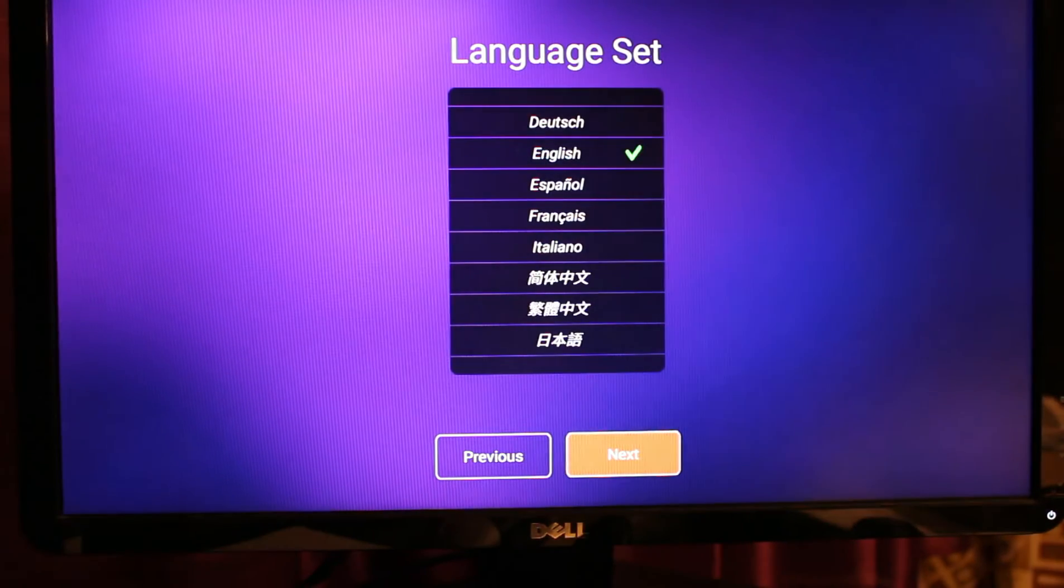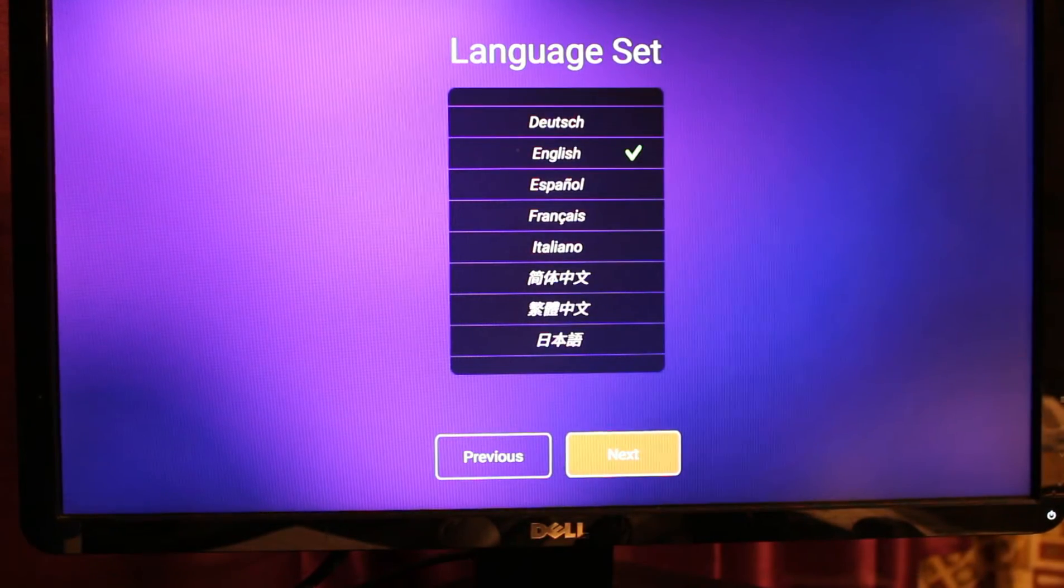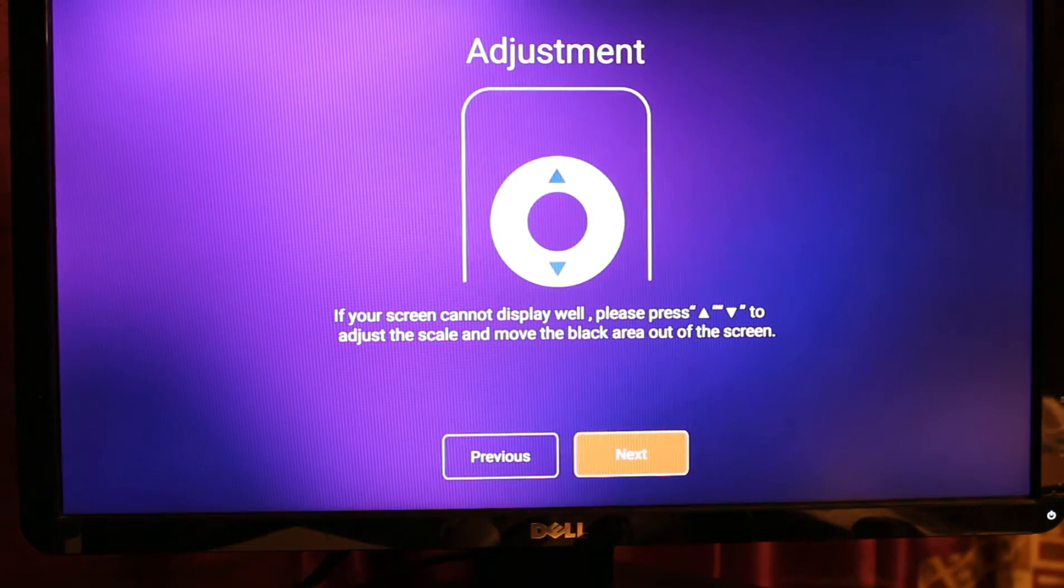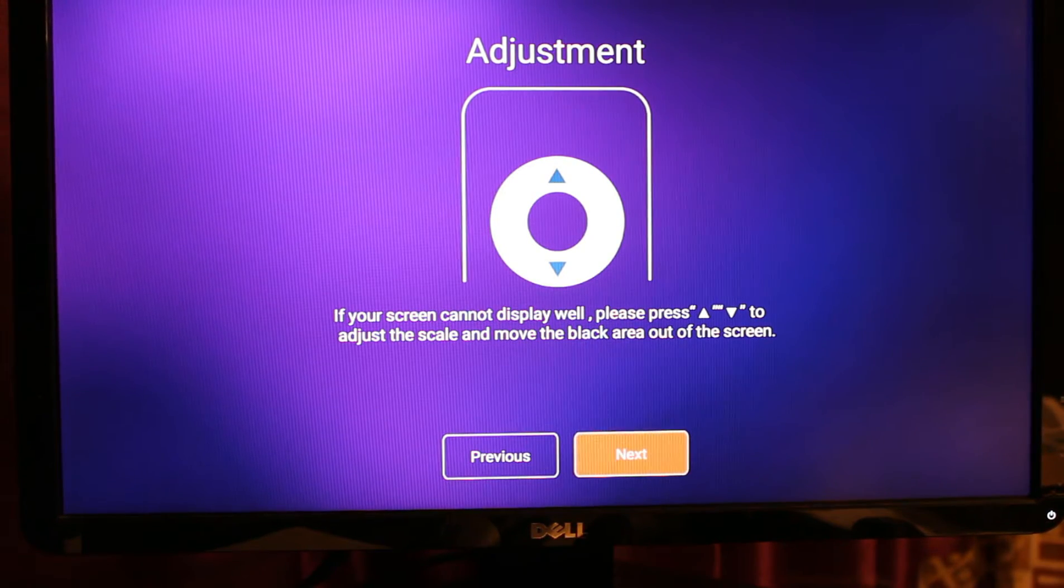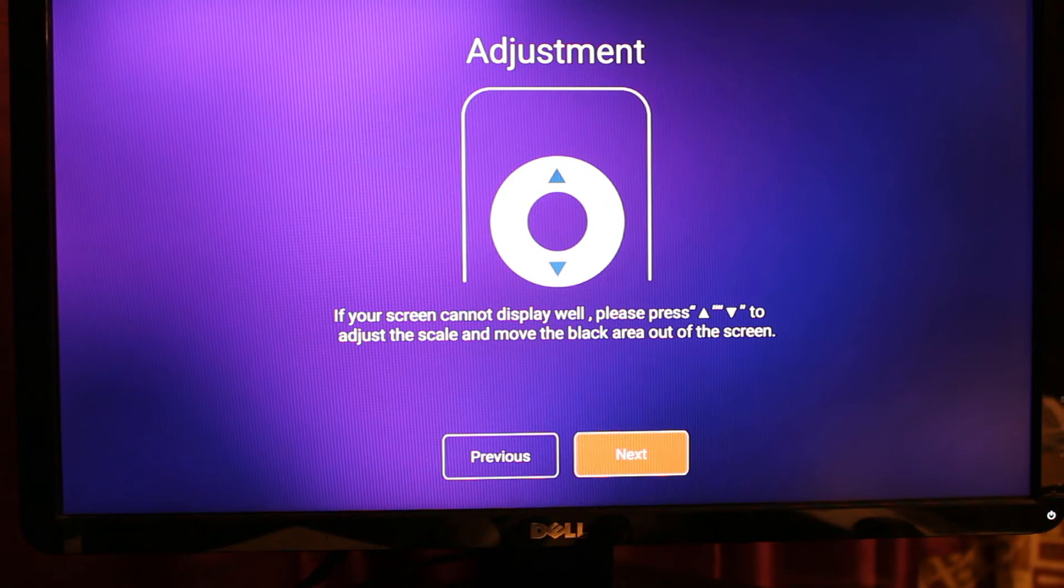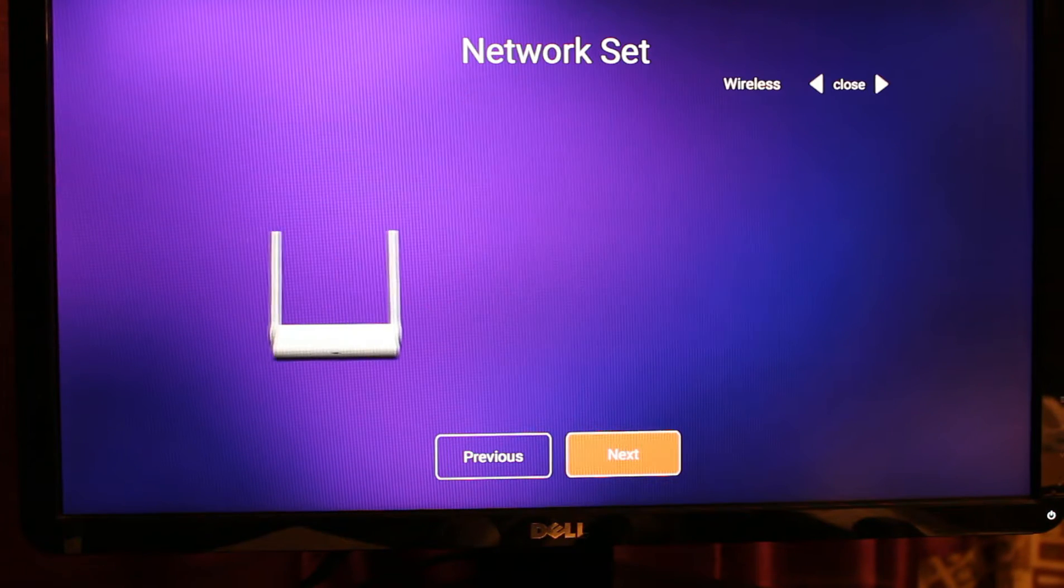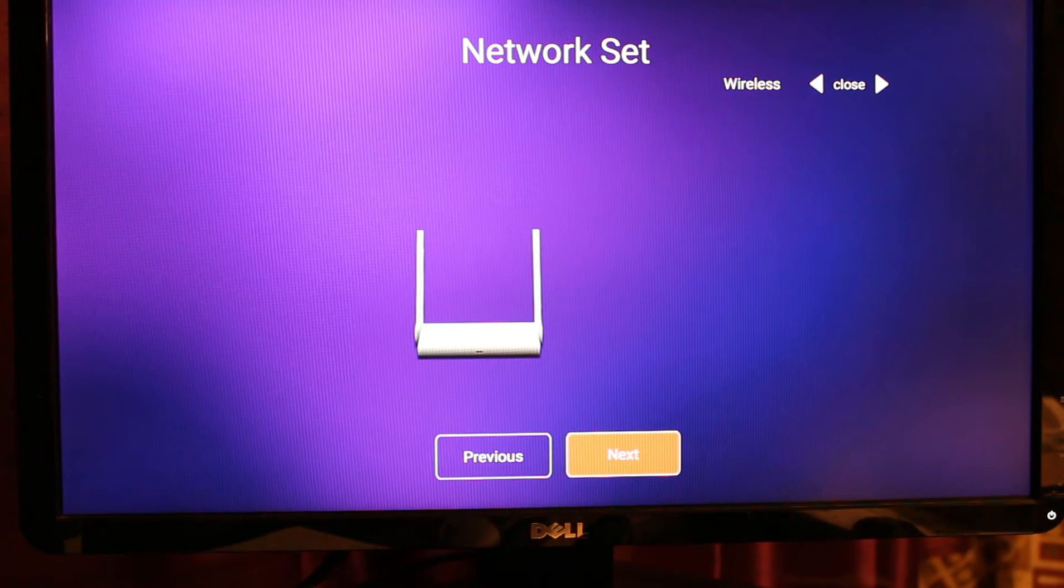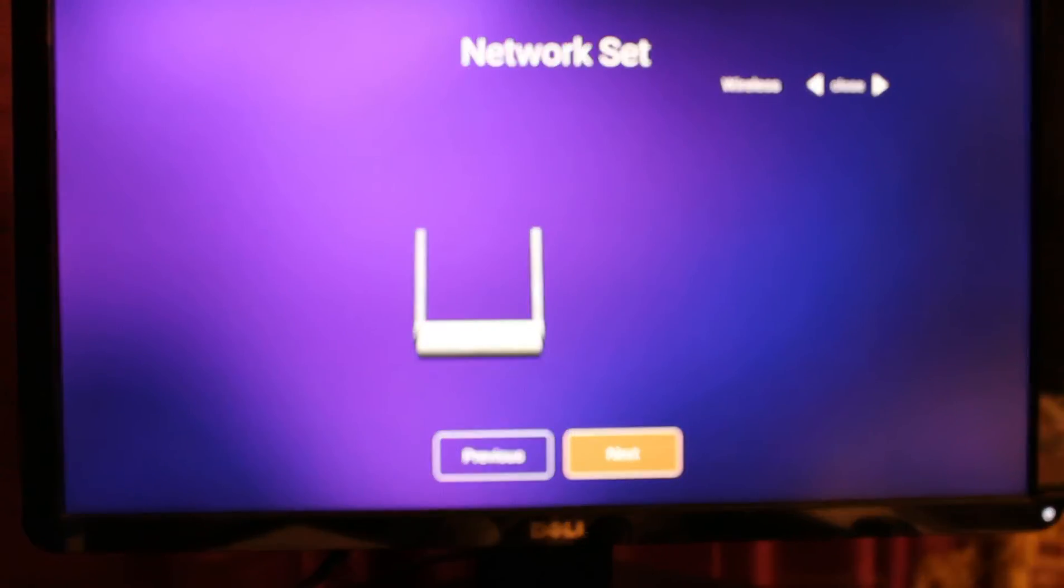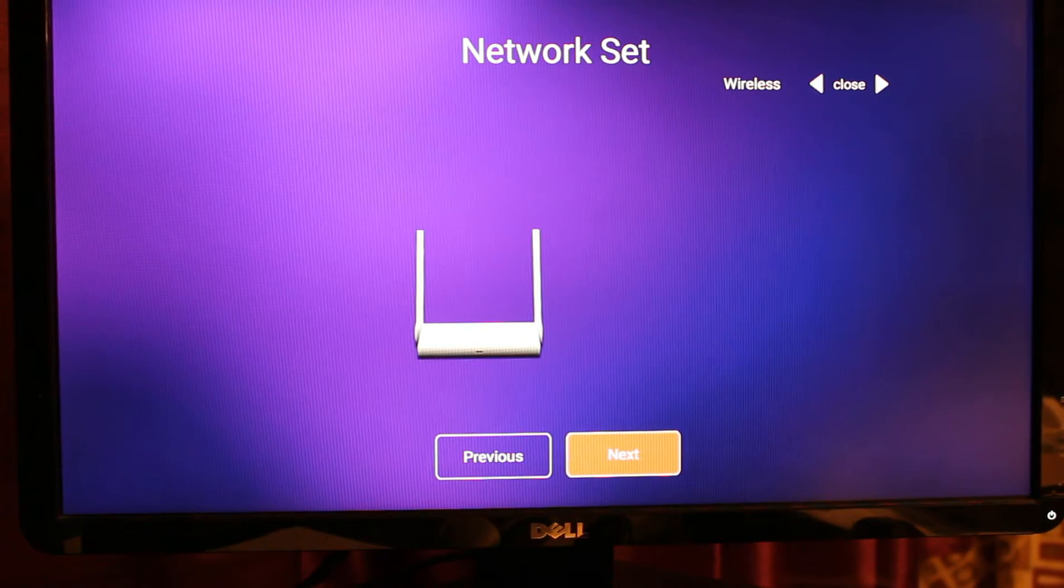It will show you the languages available. There's also an option for you to adjust the display on your screen. At this point it will show you the Wi-Fi networks available in your area.